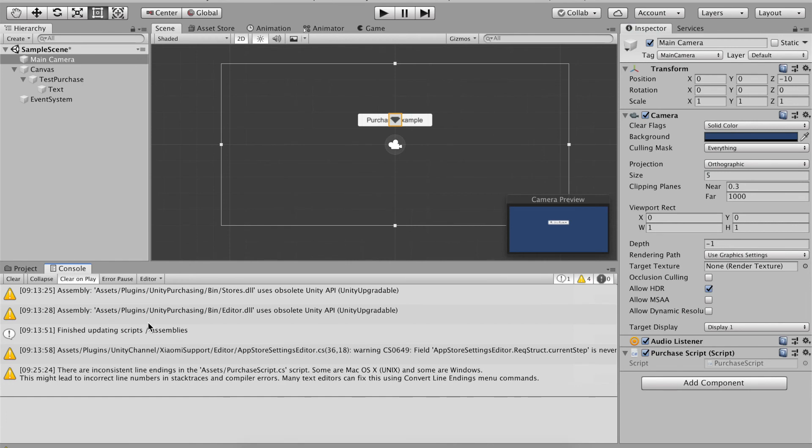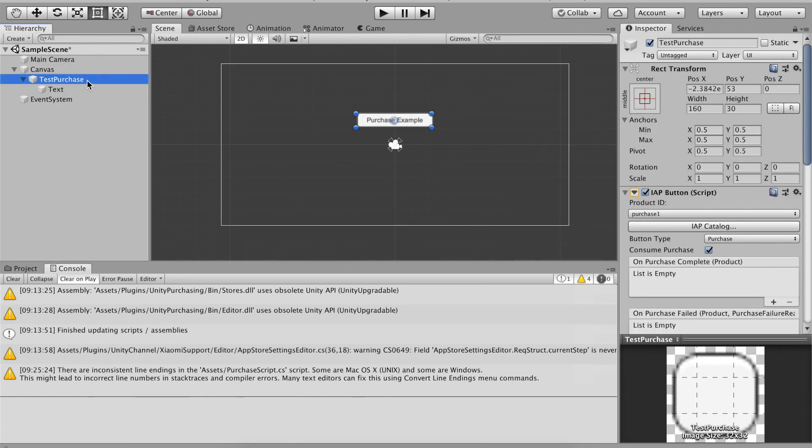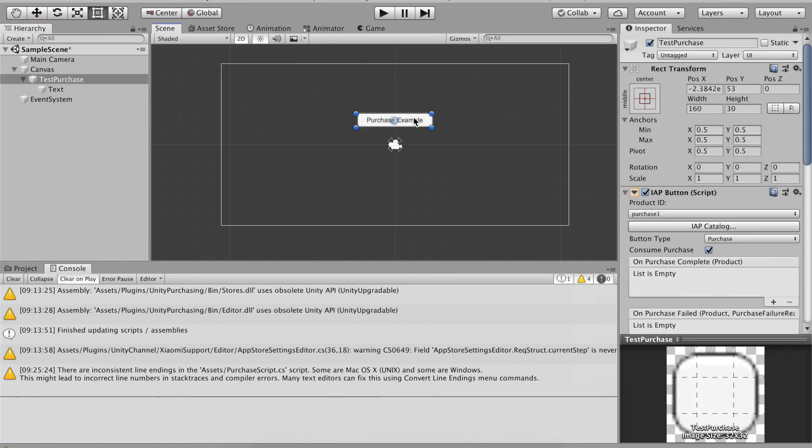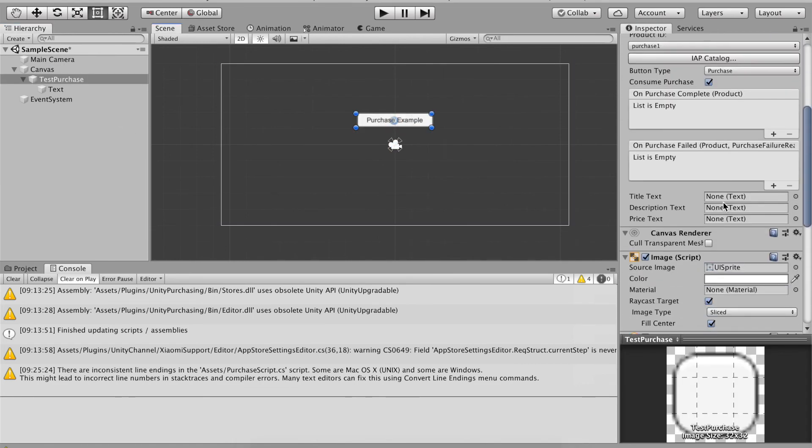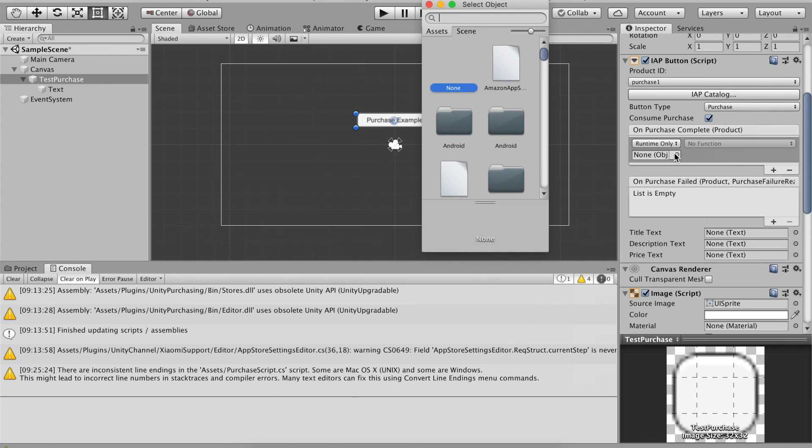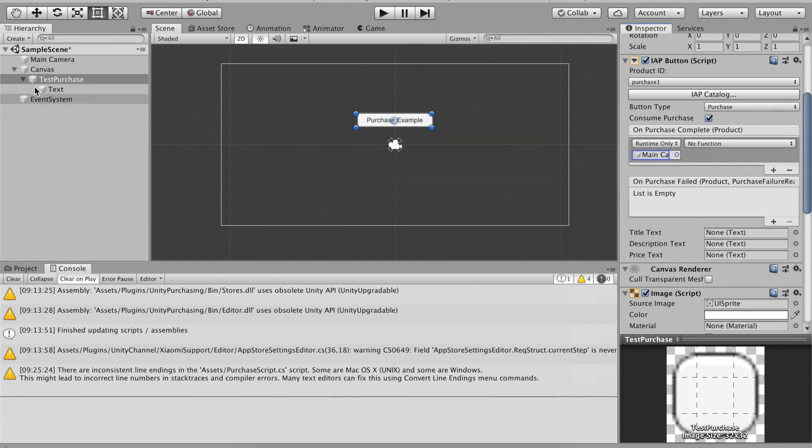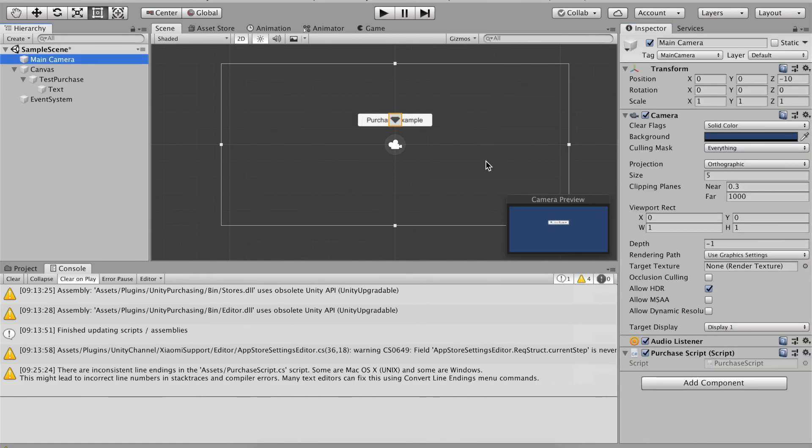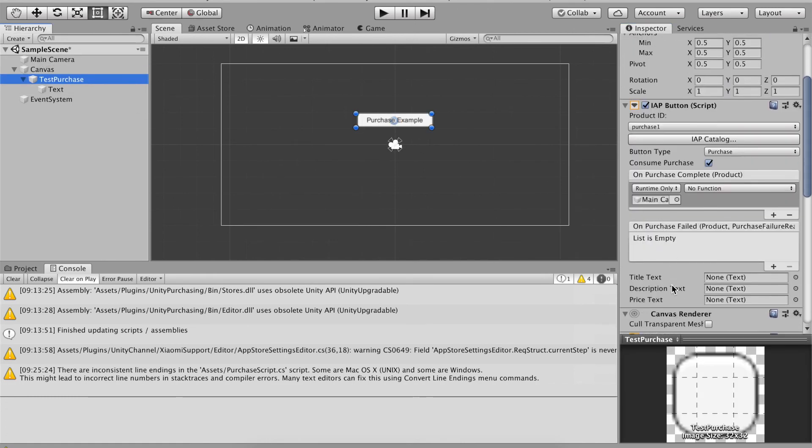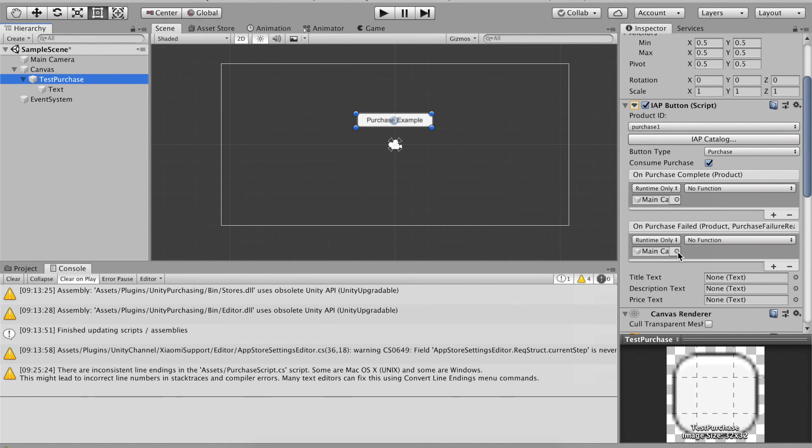You now it should listen to console once you click on the button. Let's quickly do that by going test purchase. Let's click on the bottom test purchase and then I'm going to go to on purchase complete product. Click the plus button. Now I'm going to do main camera because that's where we put our script.